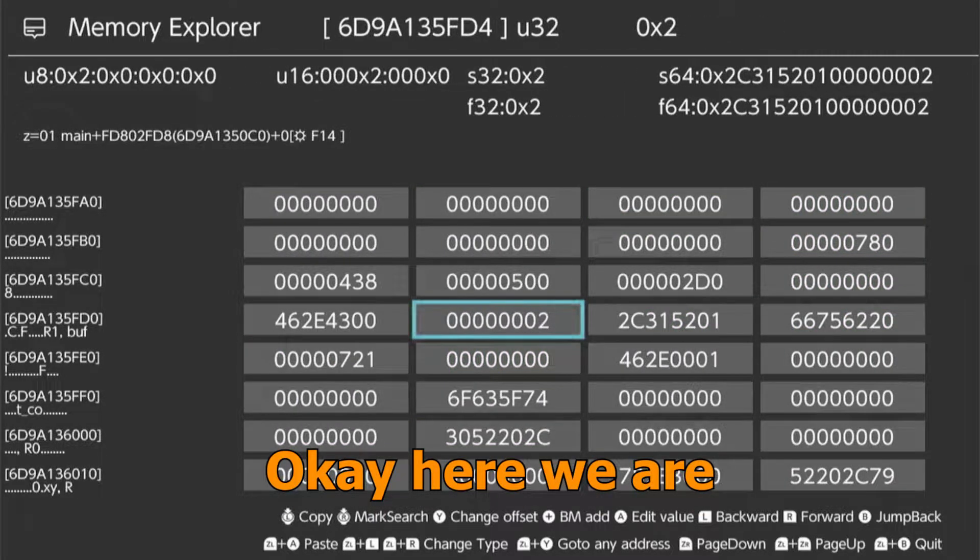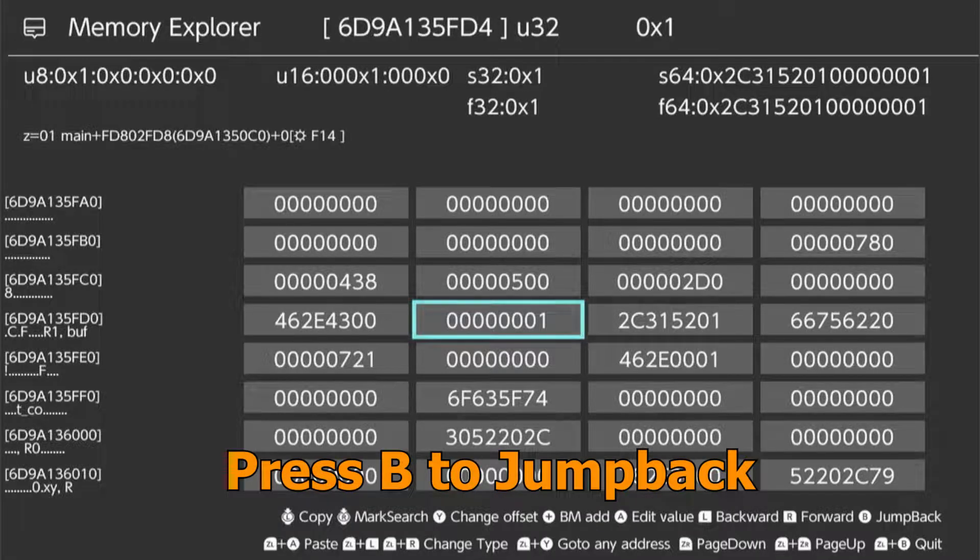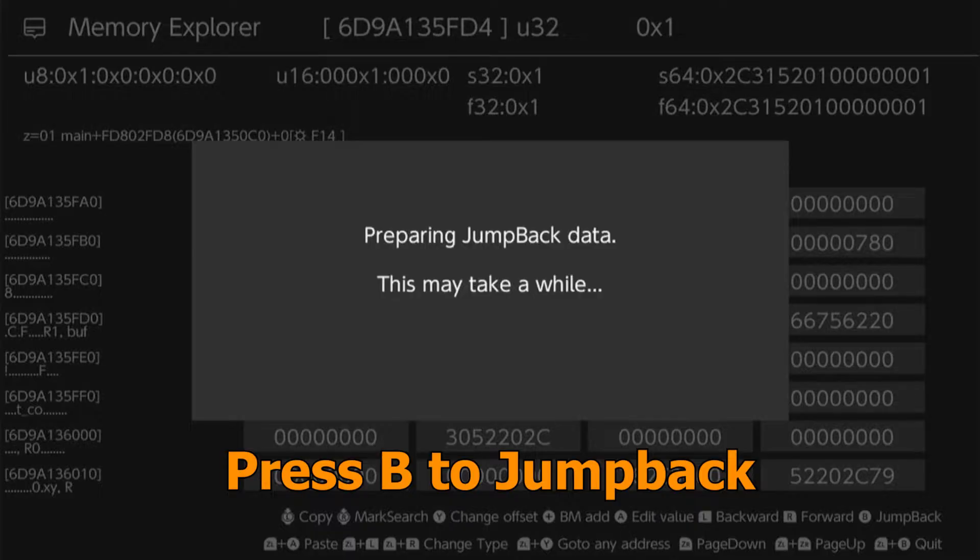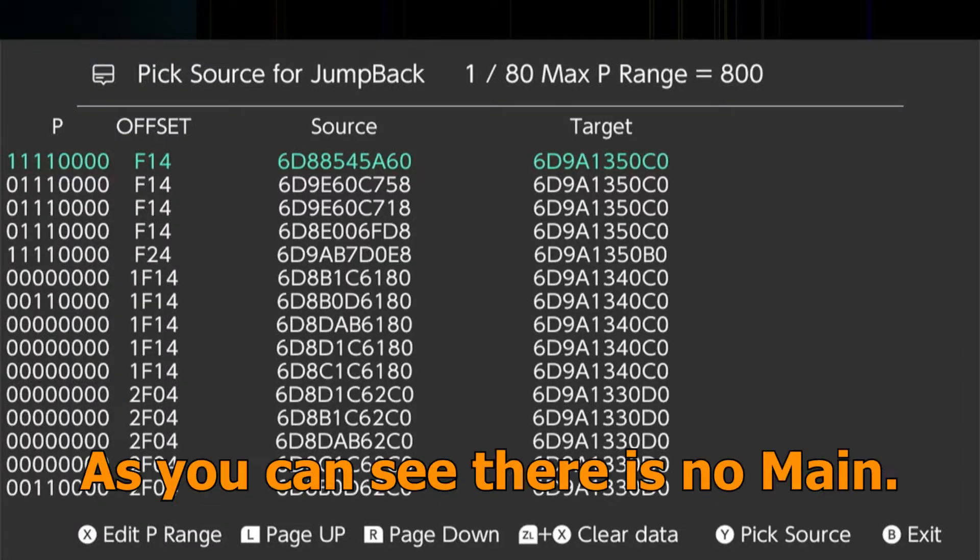Okay, here we are. Press D to jump back. Okay, here we are. As you can see there is no main.